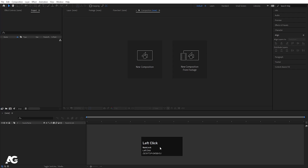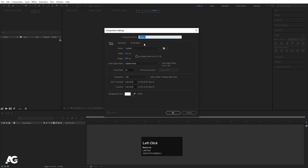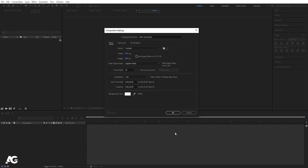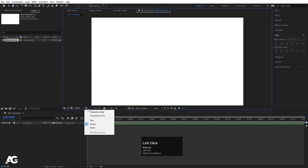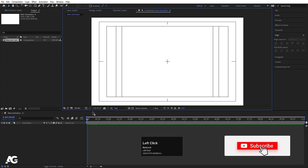Now we will go to Adobe After Effects and create a new composition. We'll call it 'Main Animation'. Width is 1920, height is 1080, frame rate is 30, duration is 10 seconds, and background color is white. Hit OK, then go to the grid and guide options and enable title-safe action.